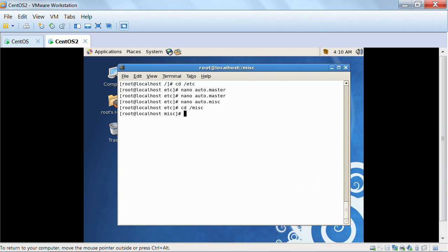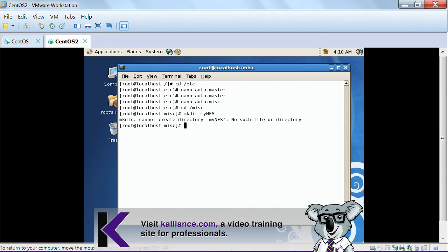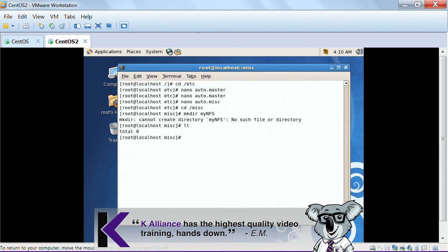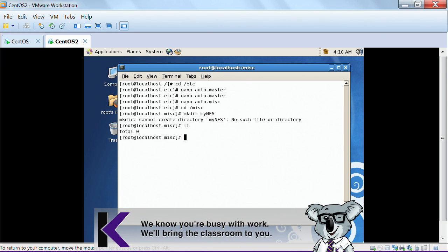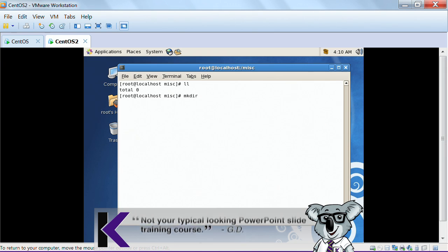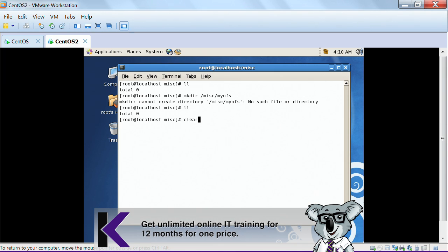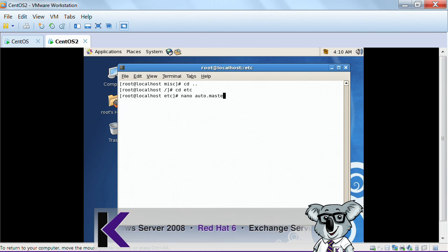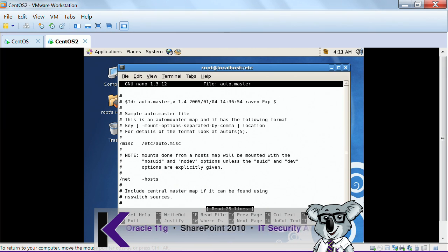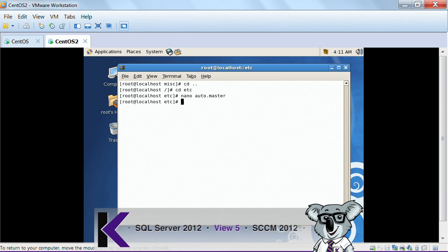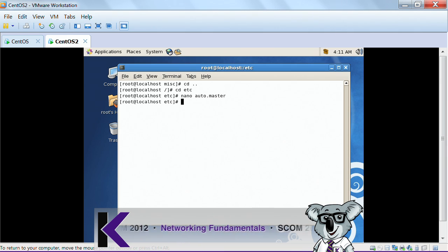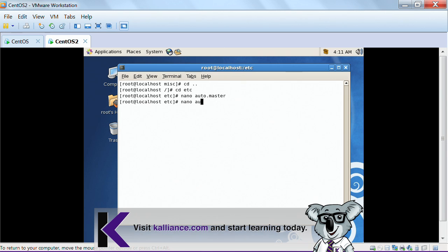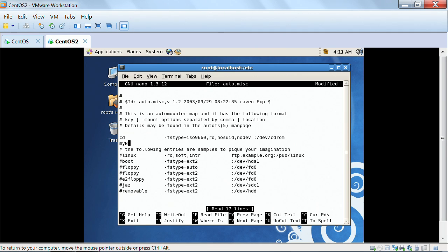In the misc directory, I'm going to do mkdir myNFS in caps like that. I'm going to check something here. I'm going to say that inside of my auto.misc, I'm going to go over here and I'm going to call this thing myNFS.